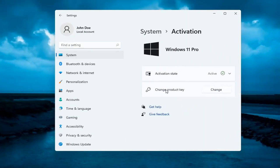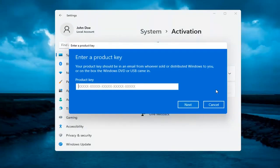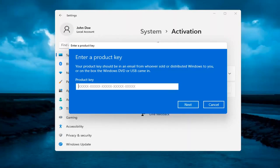And then it says change product key. Go ahead and select the change button. And then at this point you go ahead and insert your alternate product key. And that's about it. You would select next and it would verify and then it would activate it.